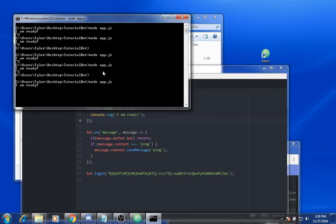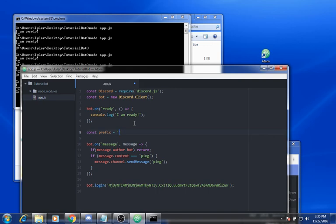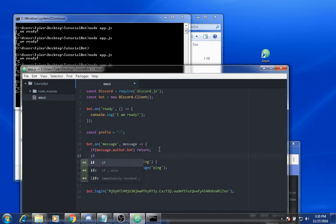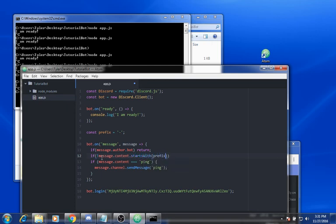Now say you want a prefix. Stop the bot first. What you want to do is add: const prefix equals dash — or whatever prefix you want. Then add: if message.content does not start with prefix, return.